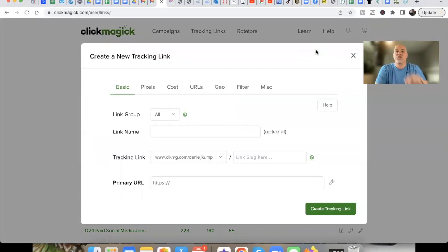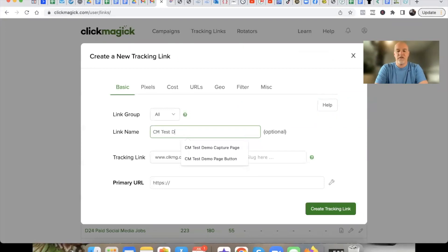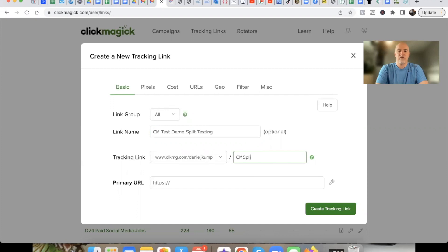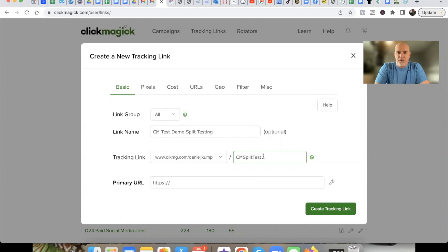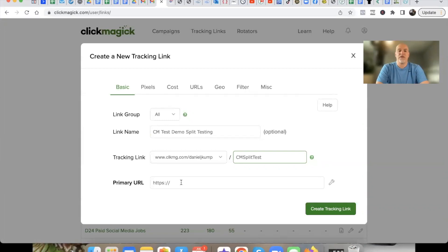If you remember back to the very first video in this training series, I showed you how to set up a basic tracking link — that's what we're going to do right now. We're going to call this 'CM Test Demo Split Testing.' Simple. We'll call the slug 'cm-split-test.' The slug doesn't really matter that much. If you're running ads, the link is typically going to be embedded behind another URL, word, or phrase, so no one's really going to see the slug link.